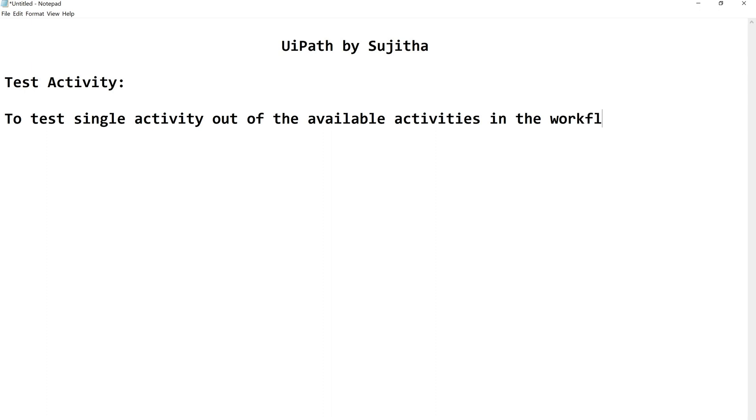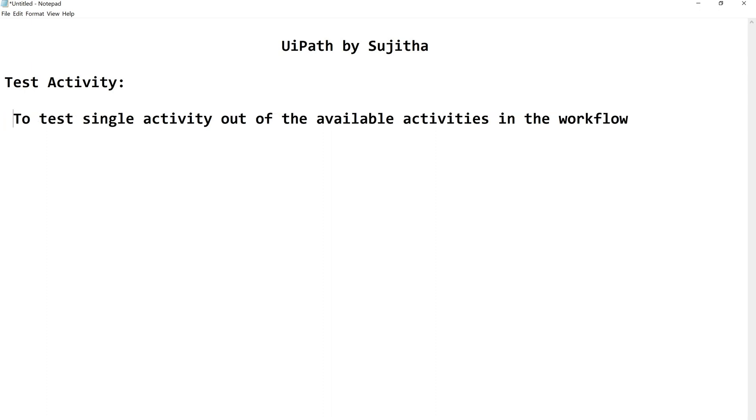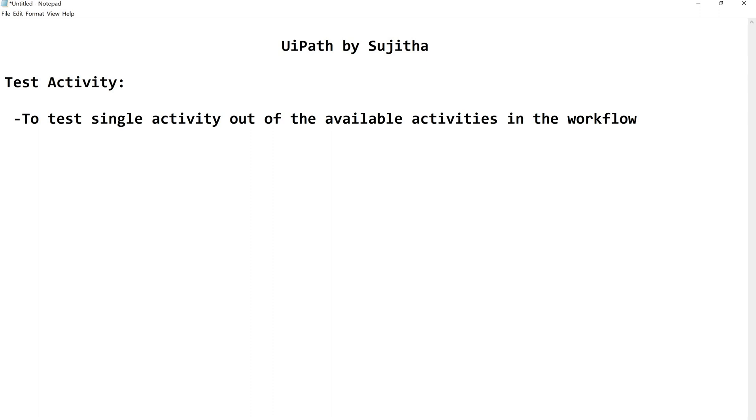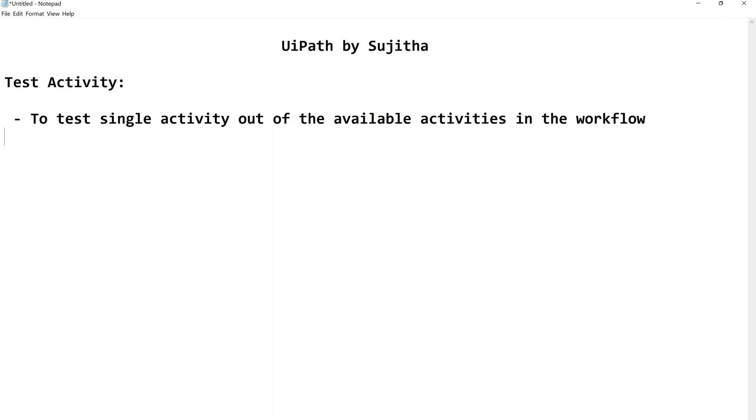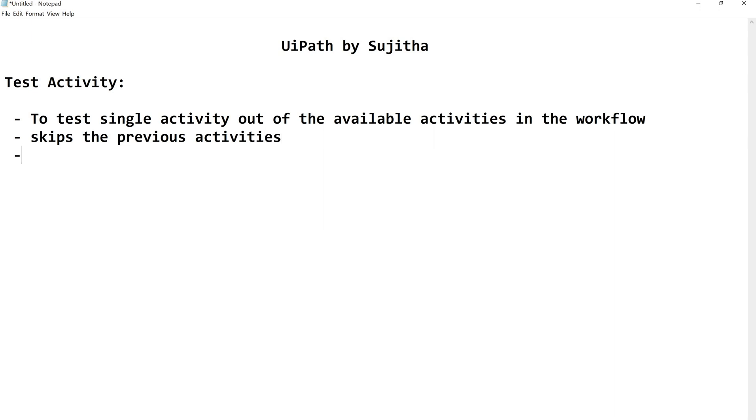So here it is going to skip steps, the previous activities. We will concentrate on other activities, not only the previous but later also.